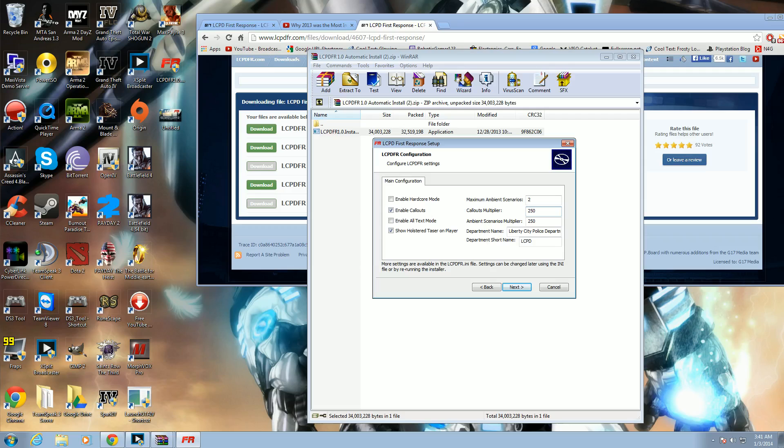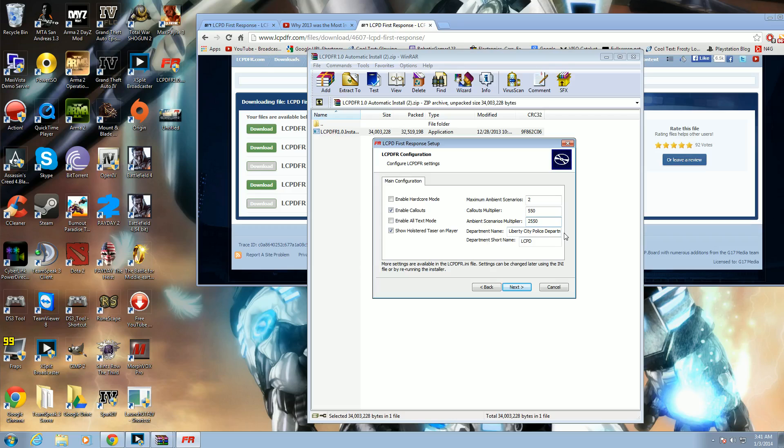If you guys want to have more chance of a scenario or a callout, increase it to 550 for a better chance of a callout. If you leave with default, it's going to take forever for a callout or a scenario and it will get extremely boring.